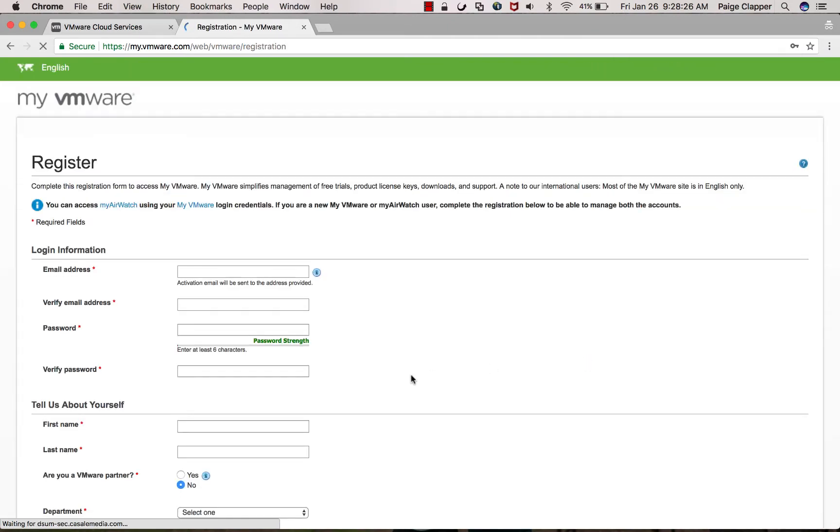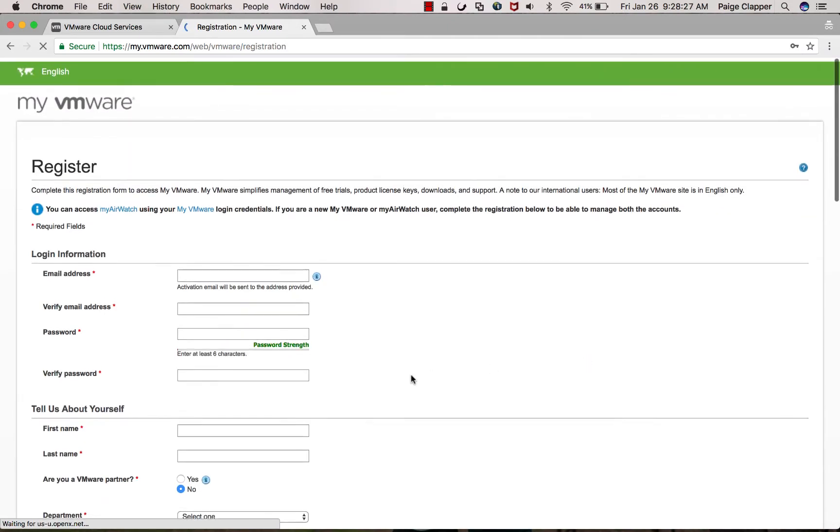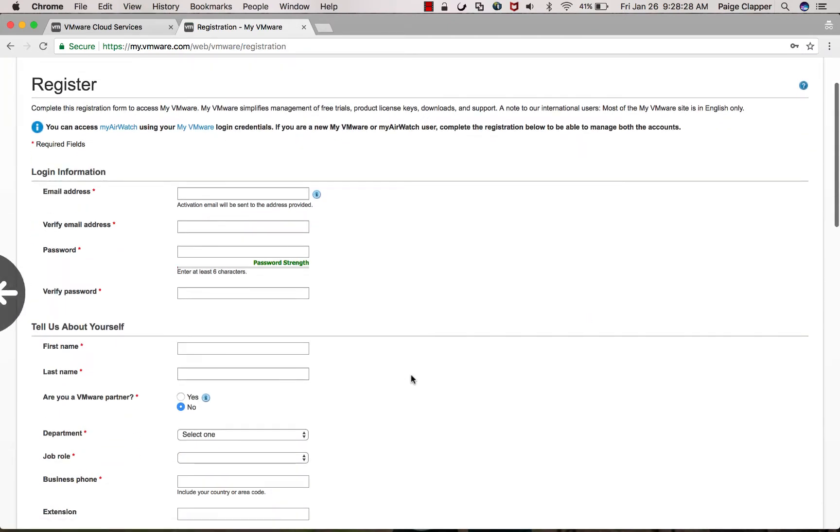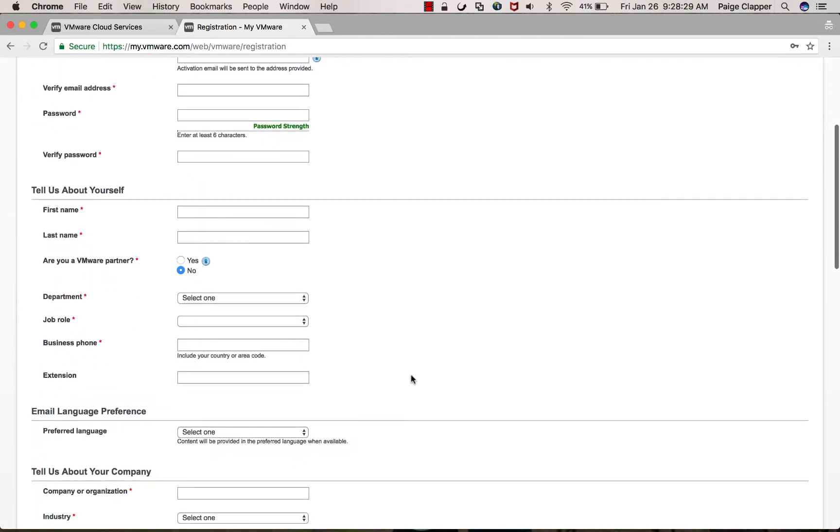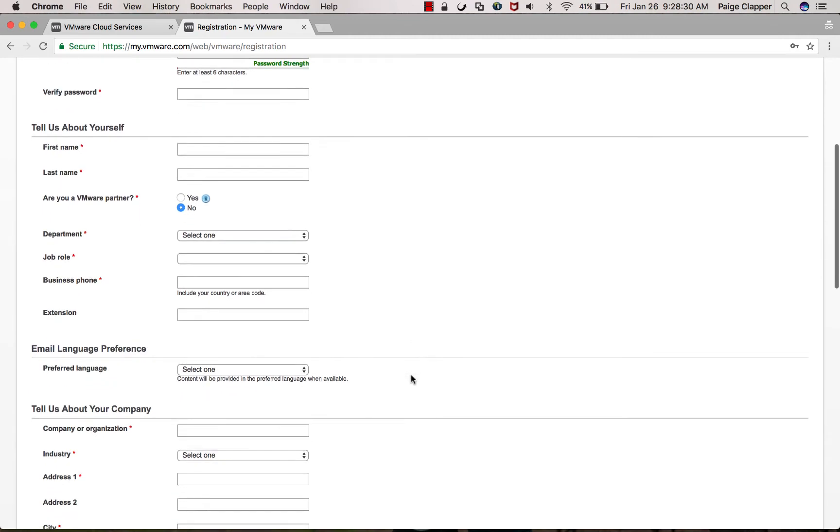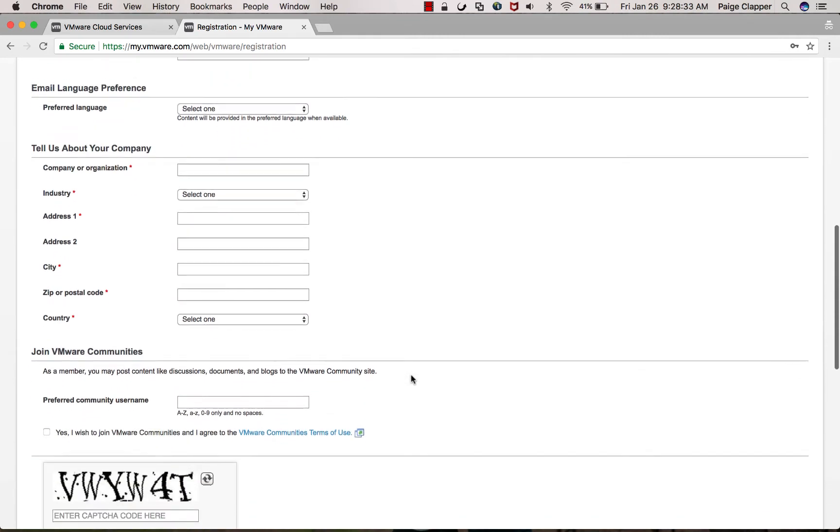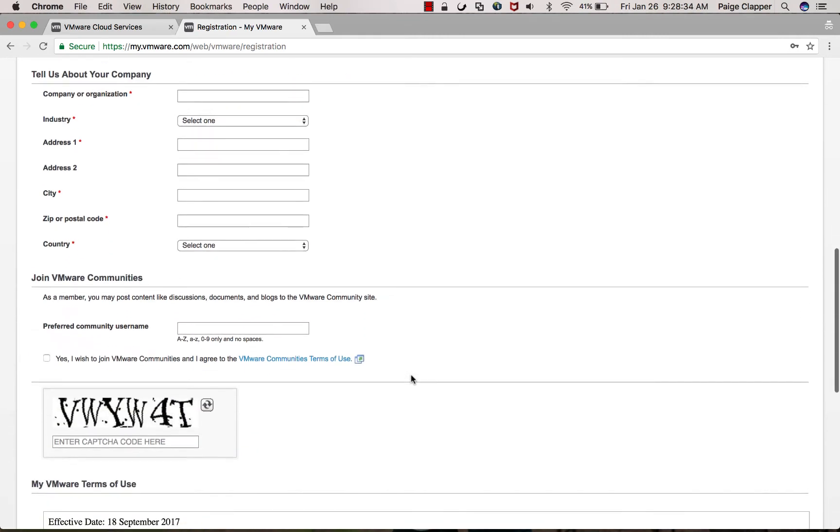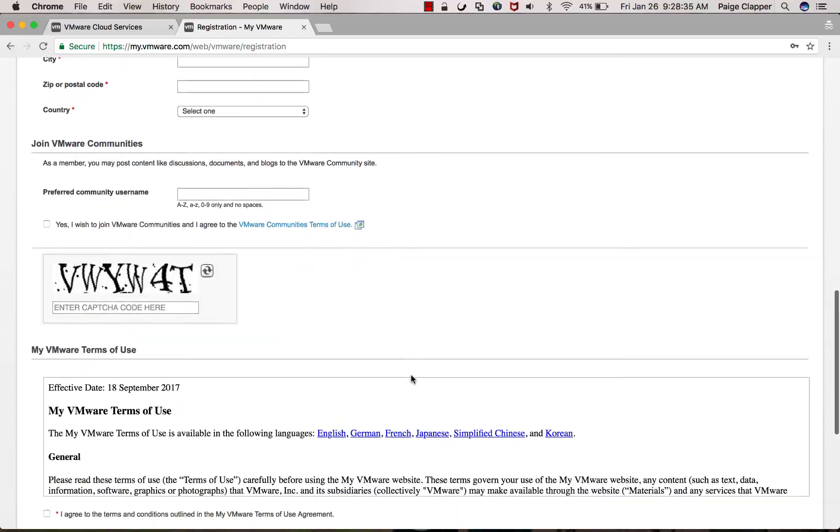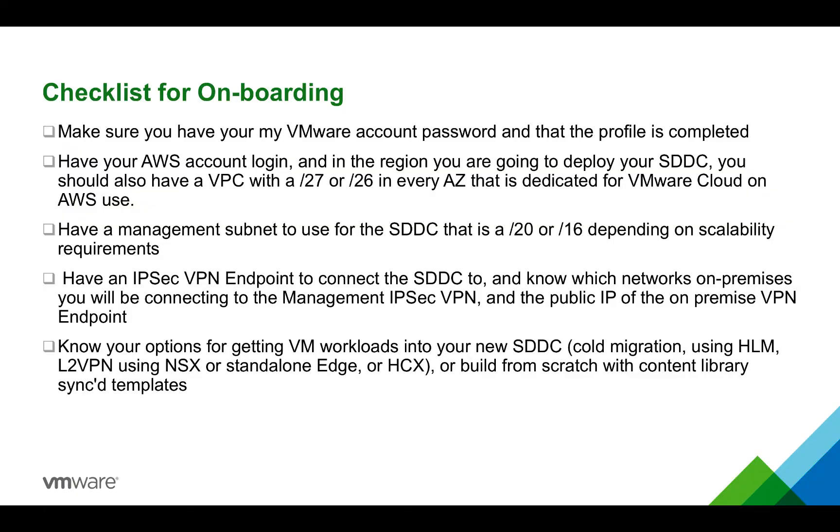This is what your MyVMware account profile should look like and everything with a red asterisk next to it needs to be filled out, otherwise your org will not be able to be created.